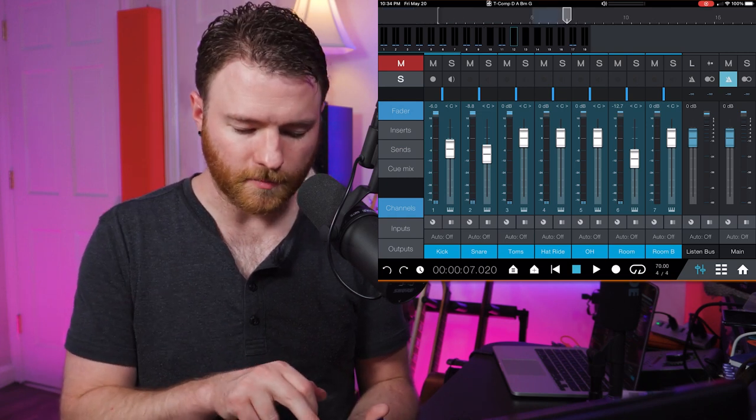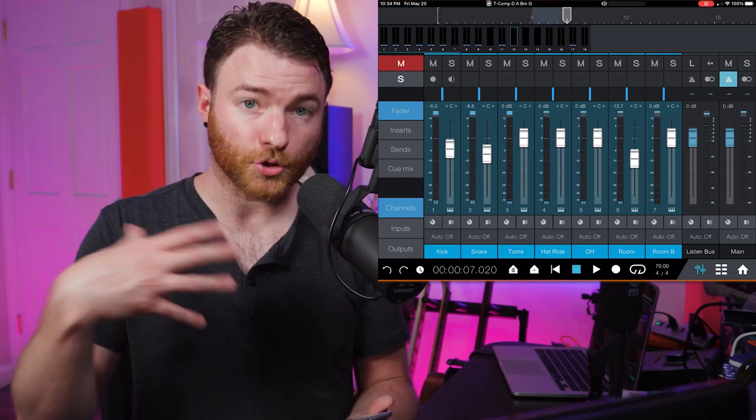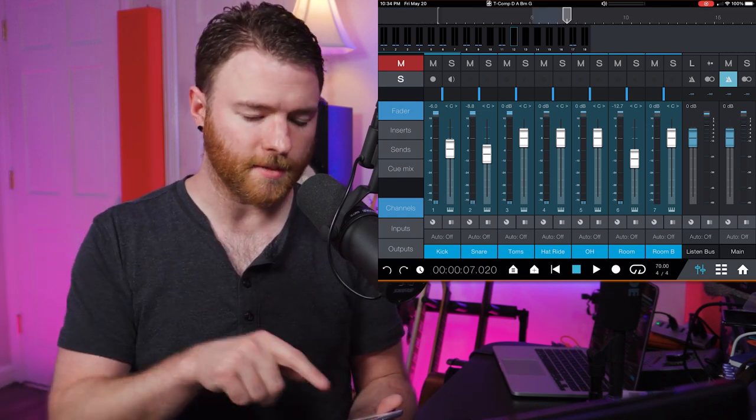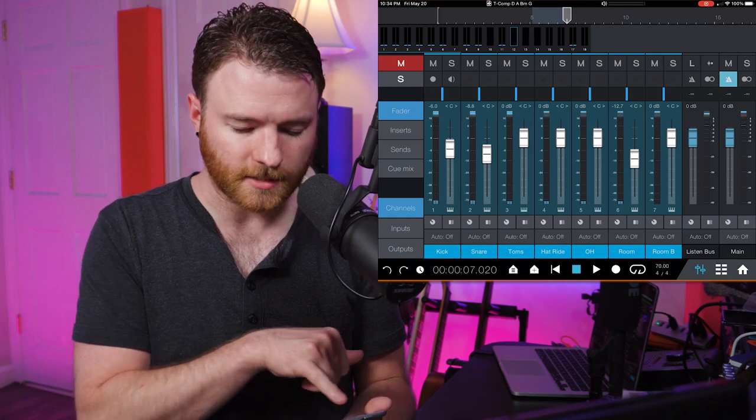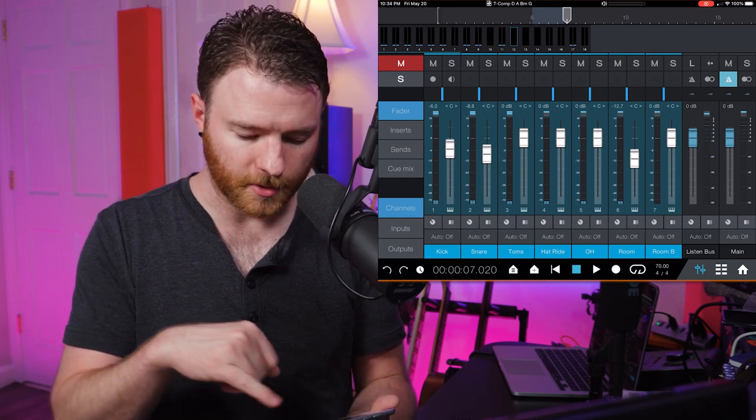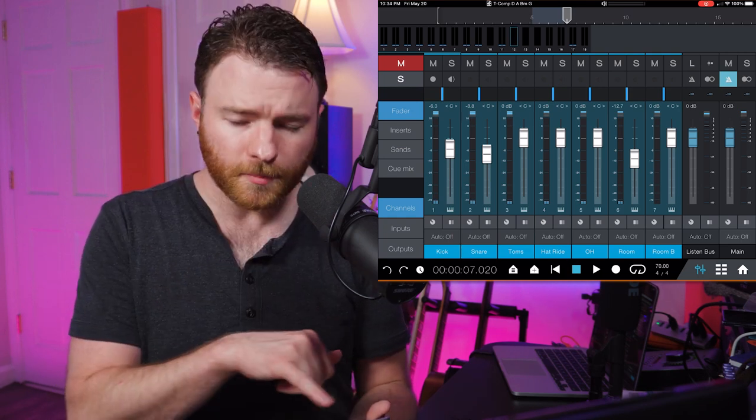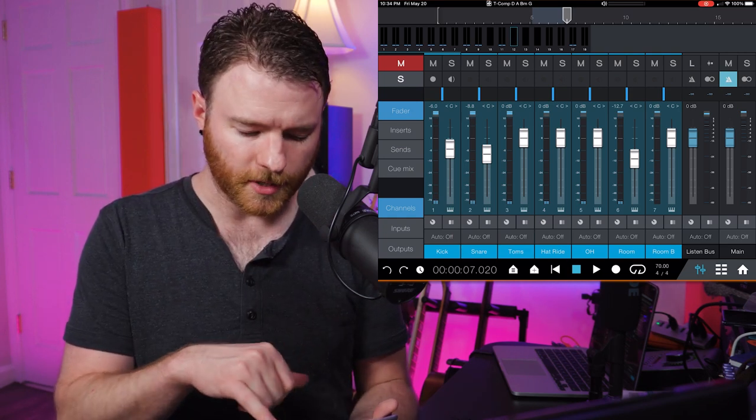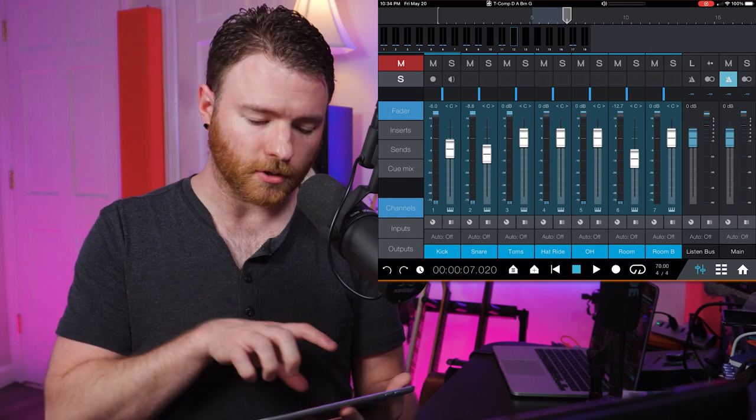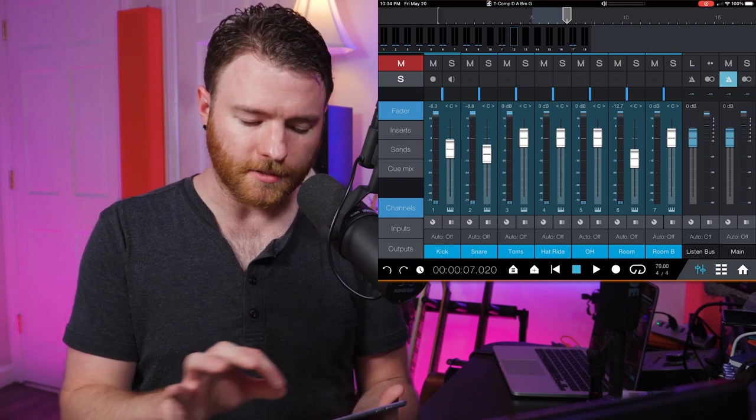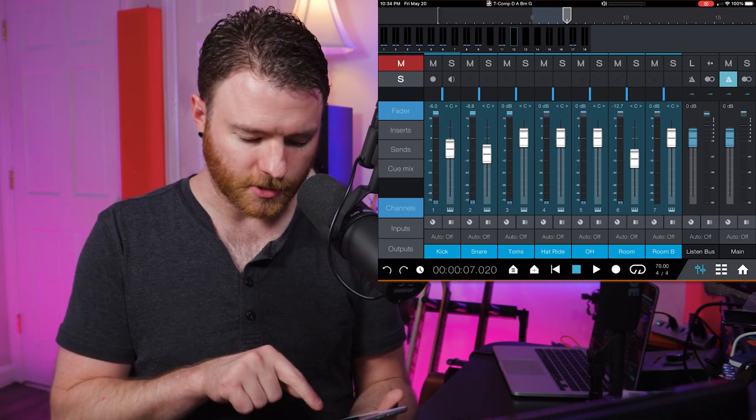Underneath that, we have our meters. So it'll show you the playback meters of all of your available tracks. And they're just numbered here. And they're numbered on the meter bridge. And that corresponds to what you're looking at in the fader section.